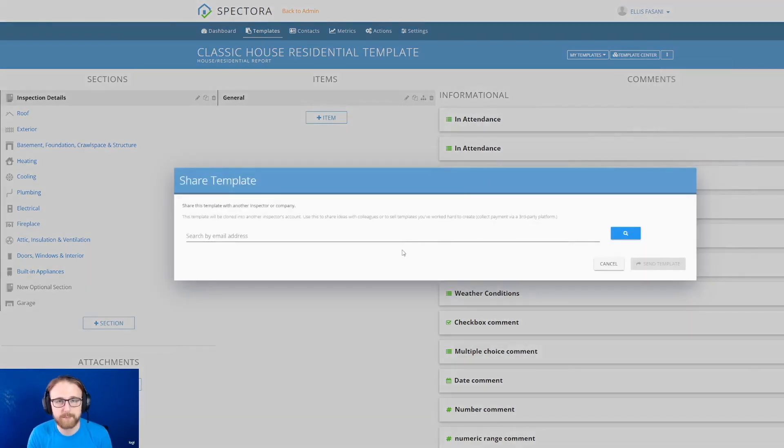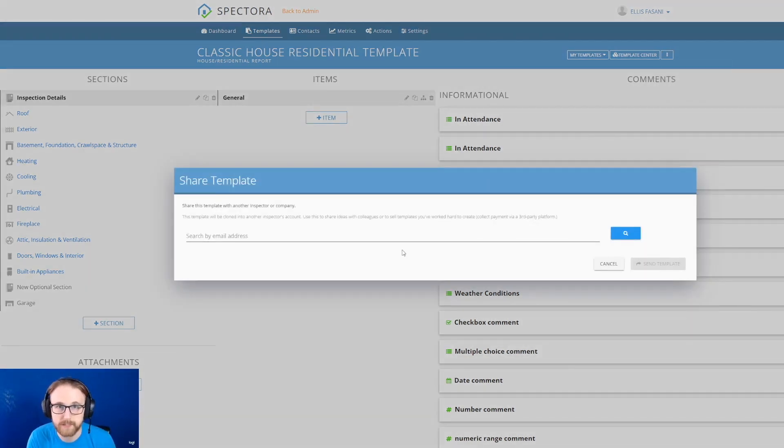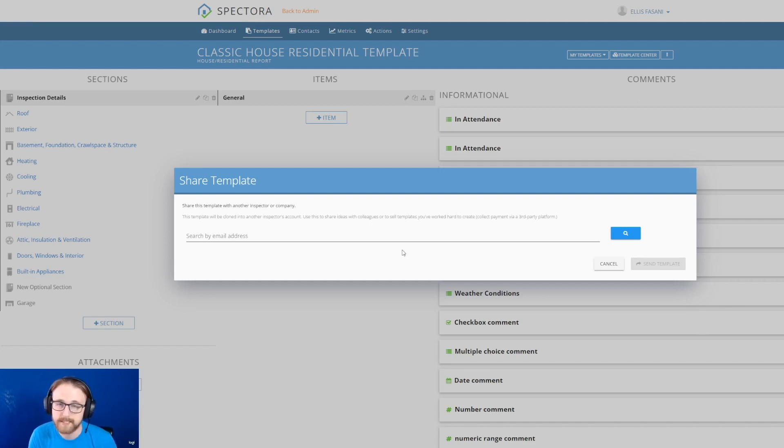And that's going to pop up a box for you to enter the email address for that inspector. You're going to want to use the email that they use for their Spectora account as well.